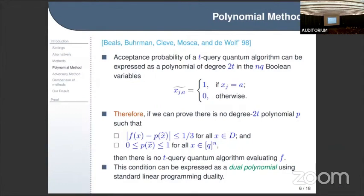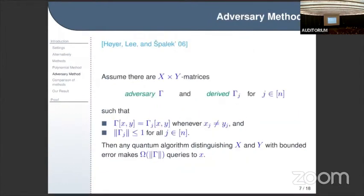The second method is the adversary method — specifically the general adversary method, a version due to Hoyer, Lienz, and Pawek. In this case we assume there is an X-times-Y matrix, where X and Y are positive and negative inputs respectively. There is an adversary matrix gamma with rows indexed by X and columns indexed by Y, and derived matrices gamma_j for each j in n, where n is the number of input variables.